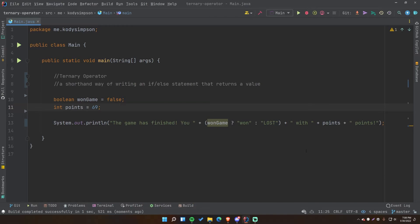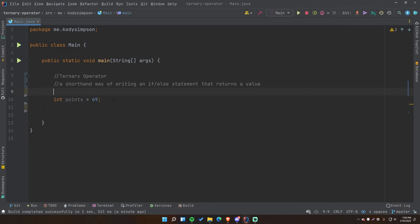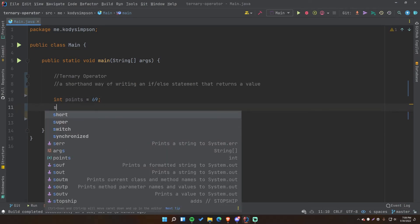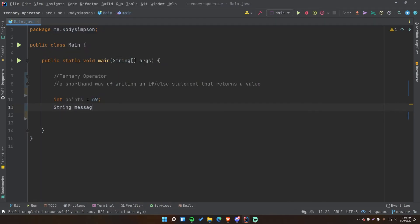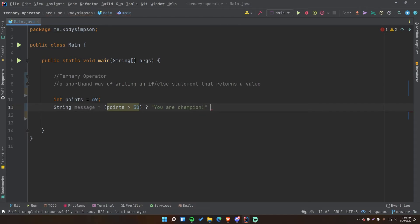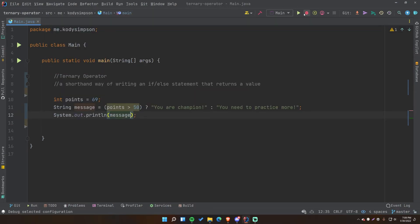You can use ternary operators in many different circumstances, but that's the one I find most useful. Let's do one more example to nail it. String message equals — if they have a certain amount of points, "You are champion", otherwise "You need to practice more". So: points > 50 ? "You are champion" : "You need to practice more". Then we output that message.